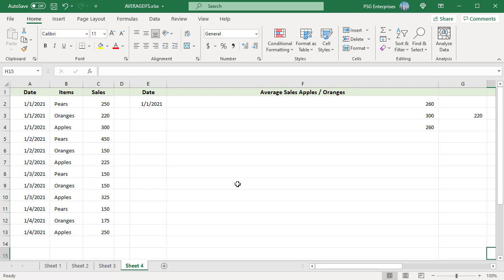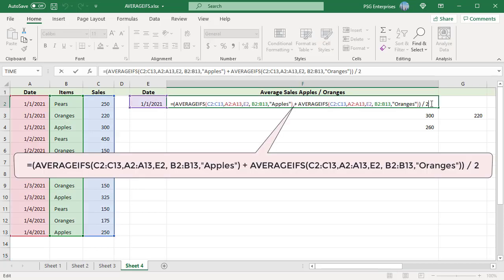Use this formula: find the average of apples and oranges separately, add them, and divide by 2.